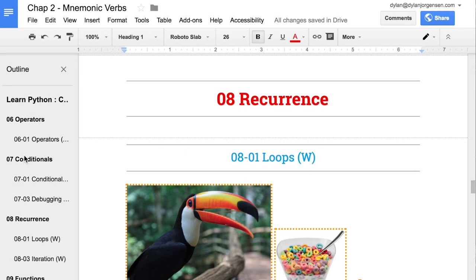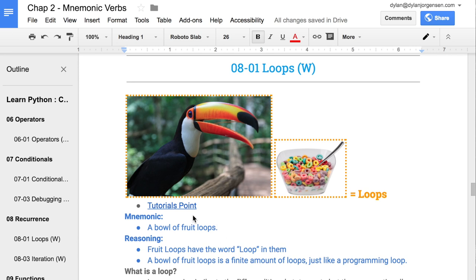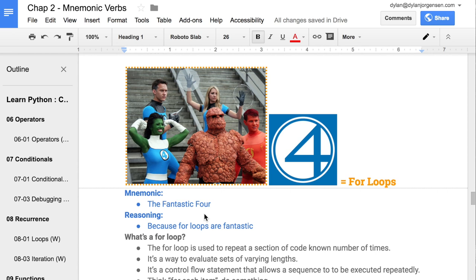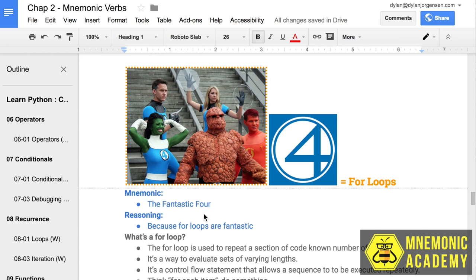Our next section was section 8 on recurrence. Recurrence also had two subsections: loops and iteration. There are many ways to think about recurrence, but the priority for a first-time Python learner should be loops. We learned about the Fruit Loops mascot, Toucan Sam, and his battle with diabetes over by the beer pong table because he just couldn't stop having fun. The Fantastic Five came to save him, and they represented the for loop — perform a specific operation or logic for each element in some kind of group. Loops in general are the process of taking each item and doing something to it.